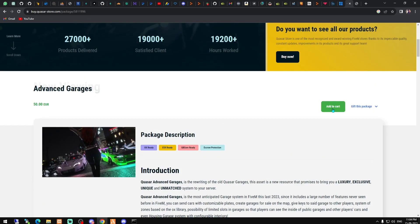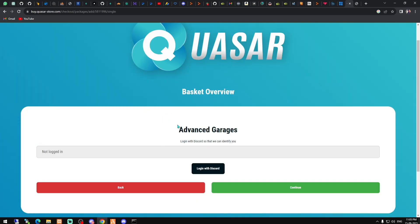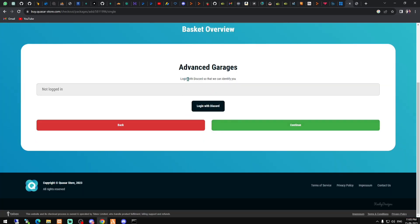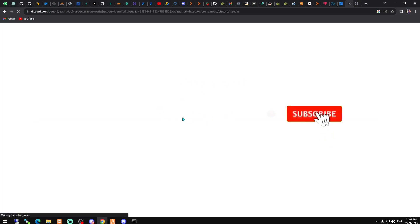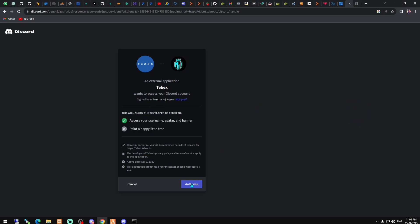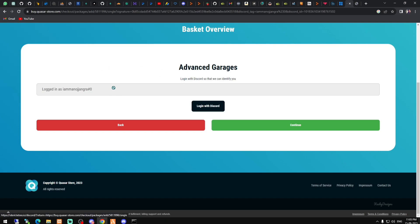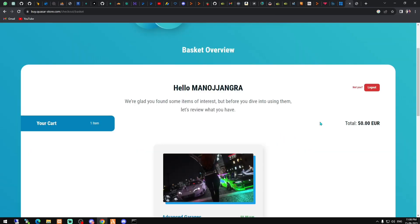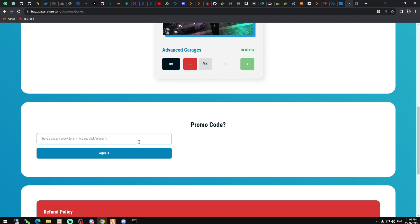To buy this, just add it to cart. It will ask for your FiveM account login. You can log in with Discord so Kaz can identify you and you can claim a role on their Discord server. Just authorize here. After authorizing, you can see your Discord username and then continue. After that, you have to enter the promo code.